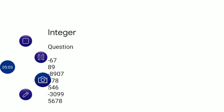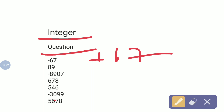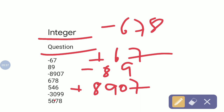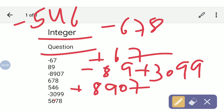Now let's solve some questions related to additive inverse. In additive inverse, the sign is changed to the opposite one. Minus 67 becomes plus 67. 89 is plus, so it will become minus 89. Minus 8907 becomes plus 8907. Plus 678 becomes minus 678. Plus 546 becomes minus 546. Additive inverse of minus 3099 will be plus 3099, and additive inverse of plus 5678 will be minus 5678.